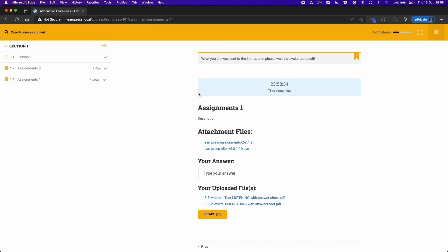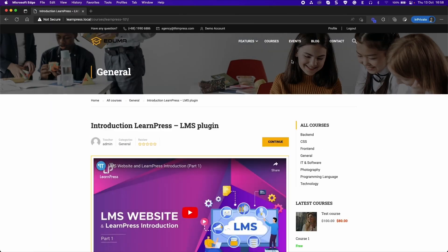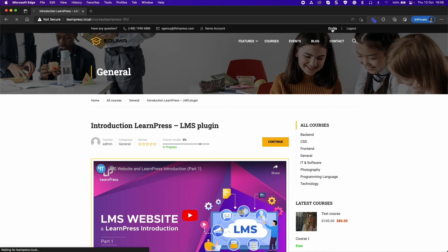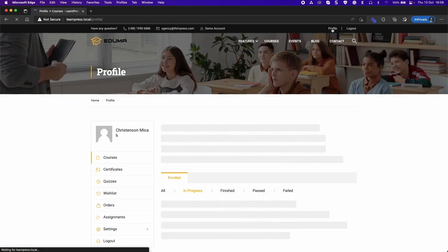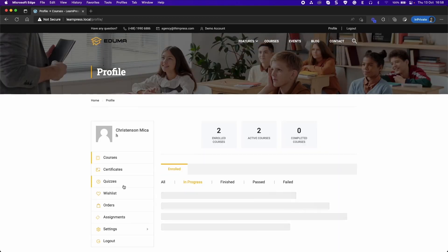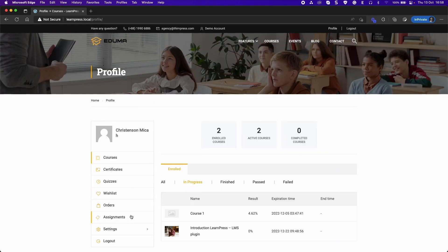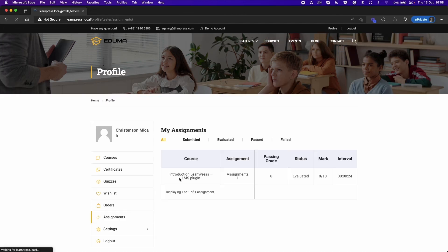Go to the Student Account and navigate to the Profile page. You will see an Assignments tab.